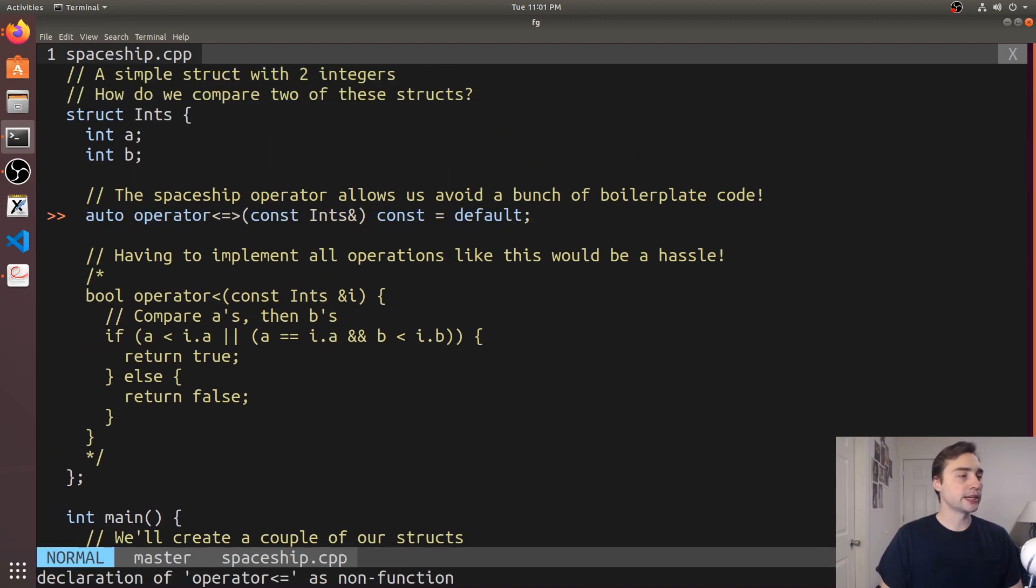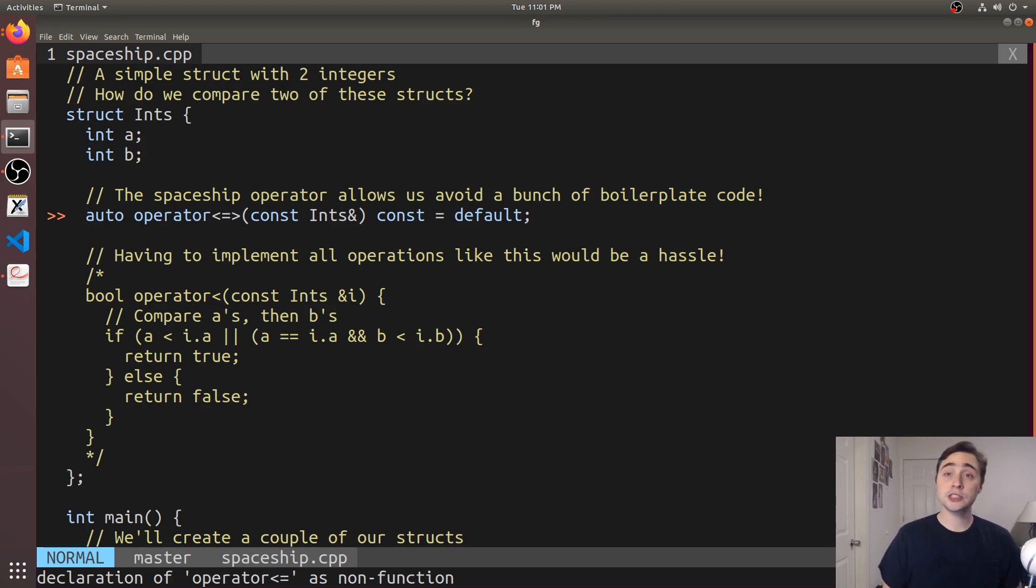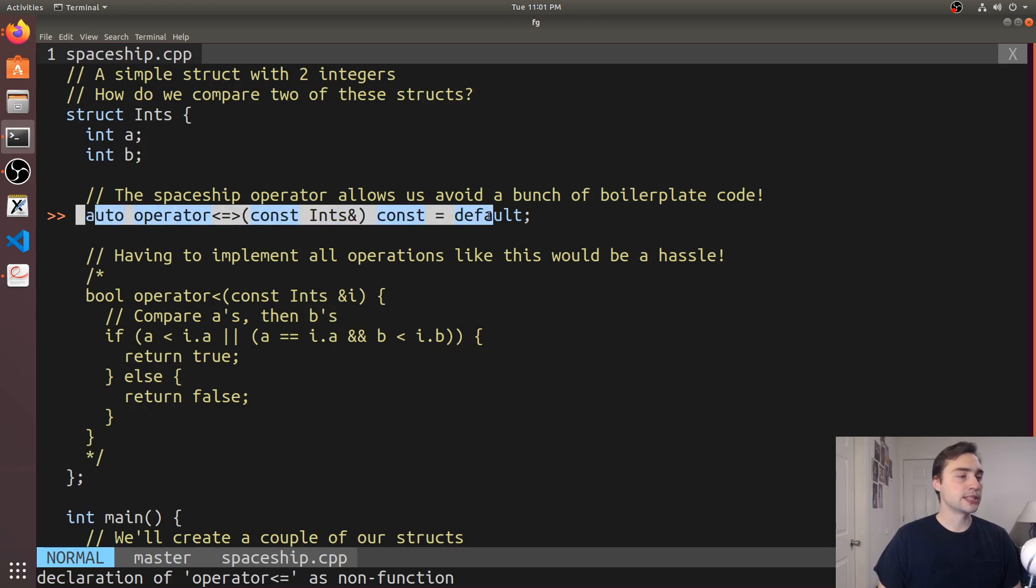But the very nice thing about the spaceship operator is that we don't have to do any of this boilerplate code. We automatically get the less than, less than or equal to, greater than, greater than or equal to, etc. comparisons without having to do anything.